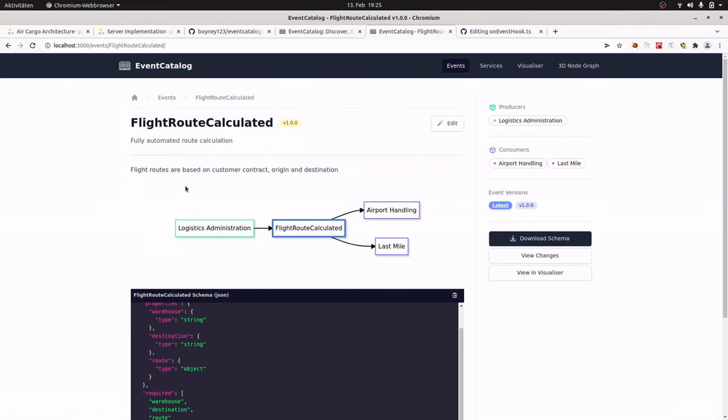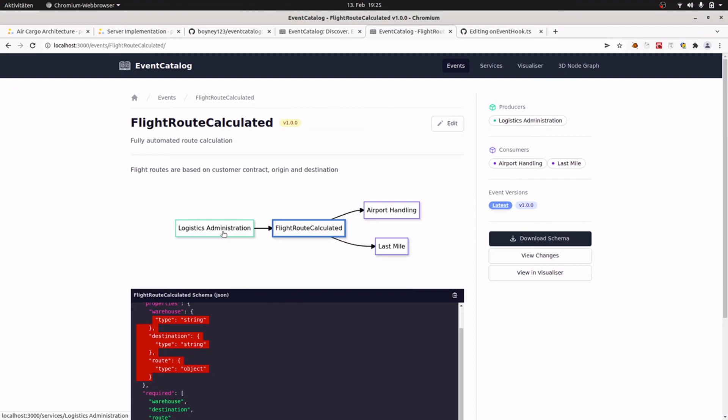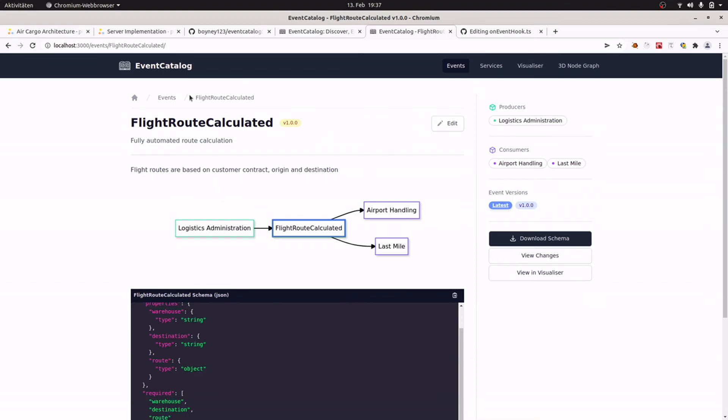Looking at the event details, we see that all the information from prooph board are now also available in Event Catalog. So we have the event name, we have the version, a summary and the description. We have the schema of the event that is defined in the metadata on prooph board. And we see the connection from logistics administration as a producer of the flight route calculated event and the consumers airport handling and last mile. So this looks pretty nice, right?